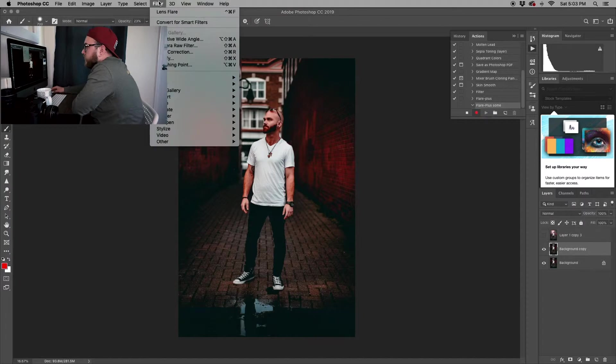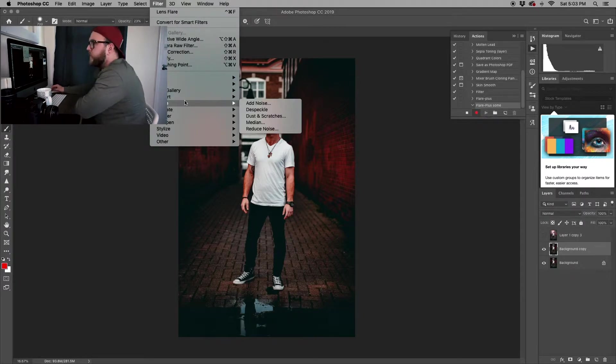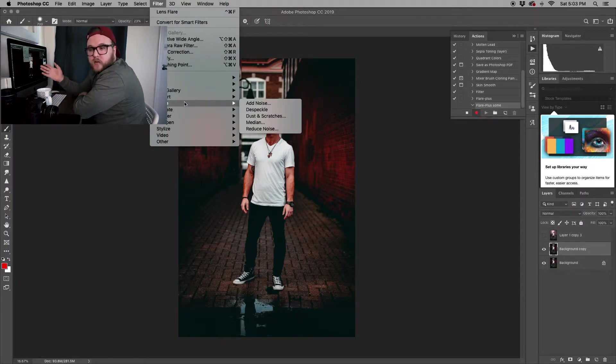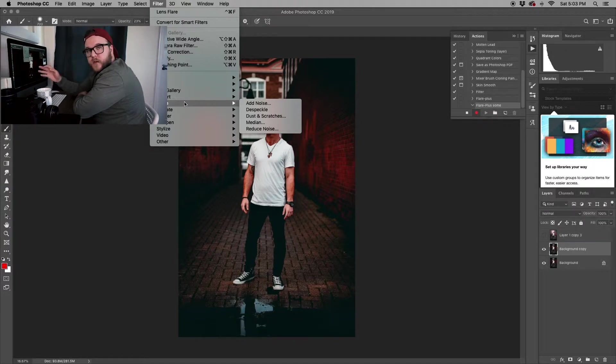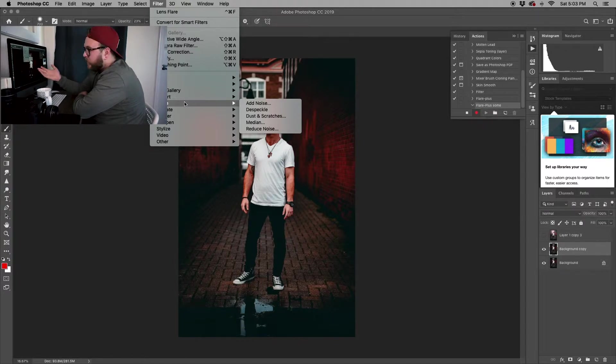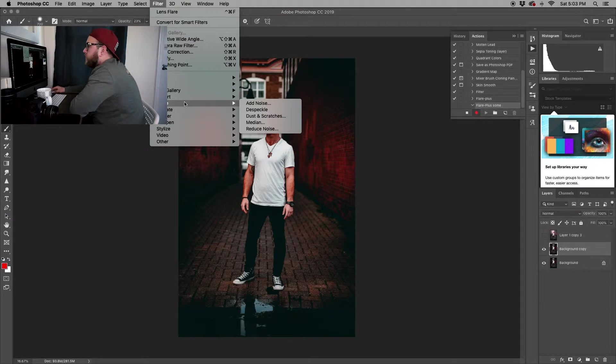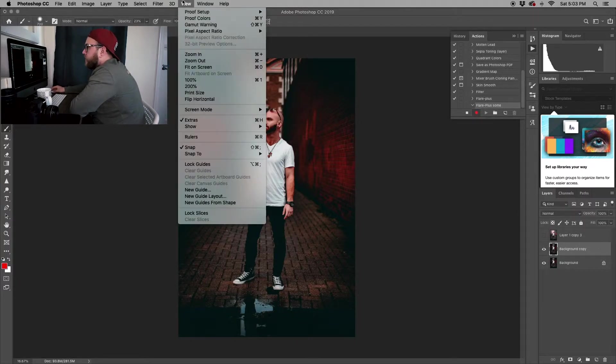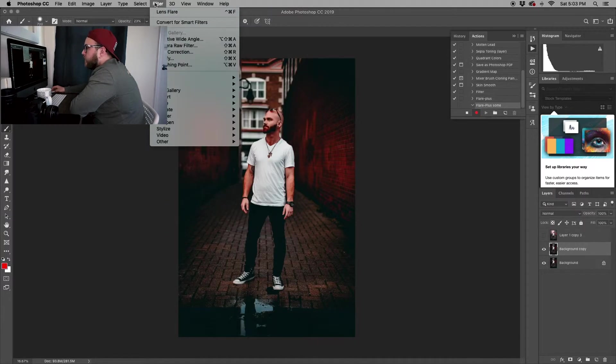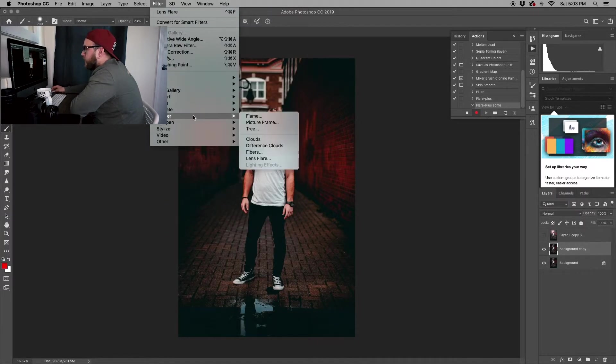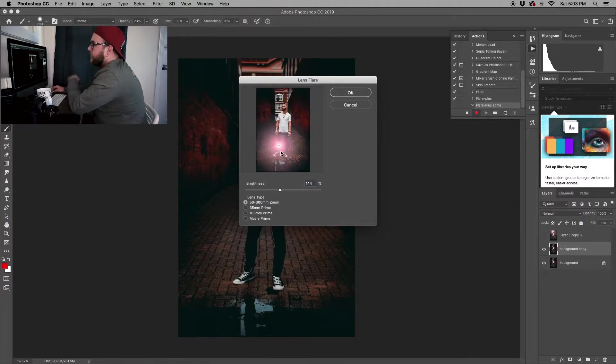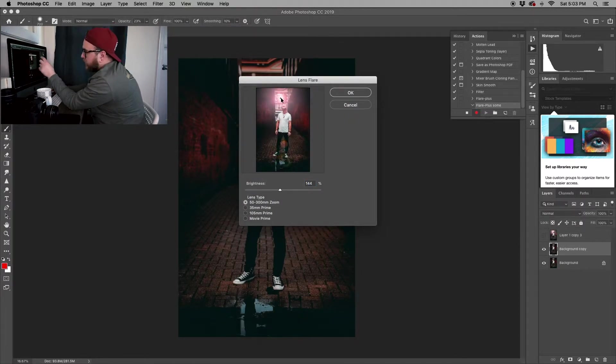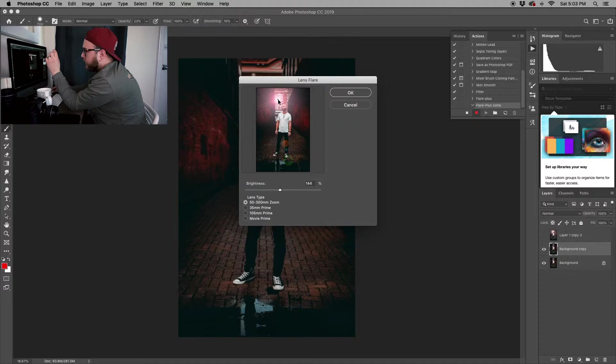The first thing we want to do is just go to your Filter. For me, I'm just going to create like a lens flare type of filter that way I can apply it to all my photos if I really wanted to. You just go to Filter, Render, and then Lens Flare.